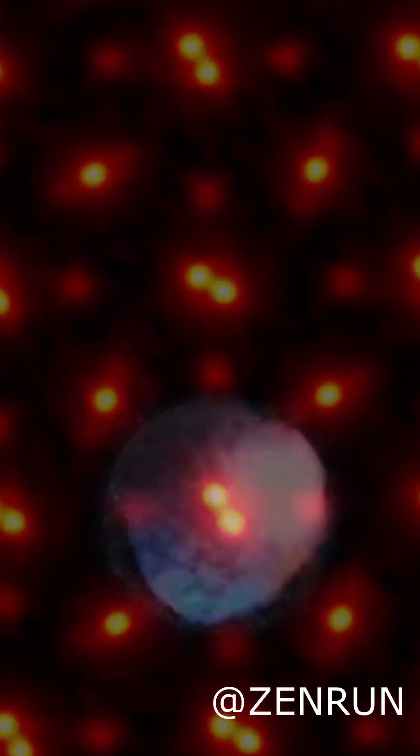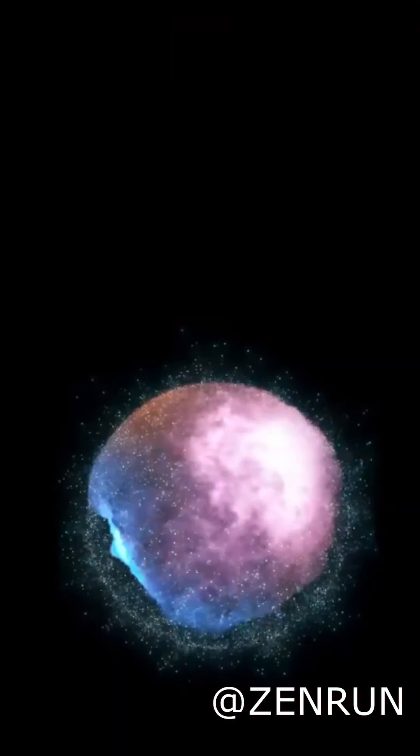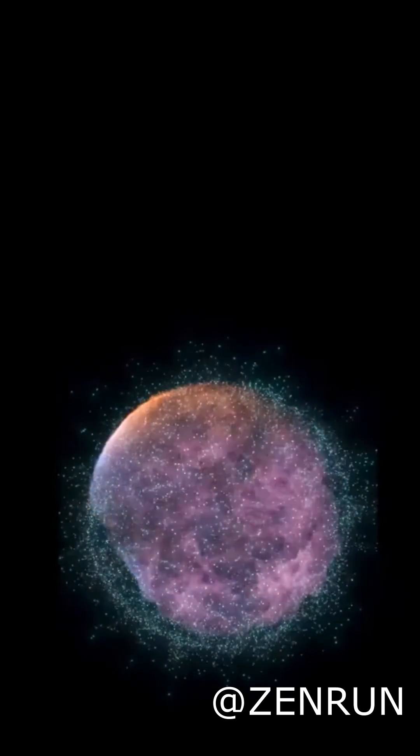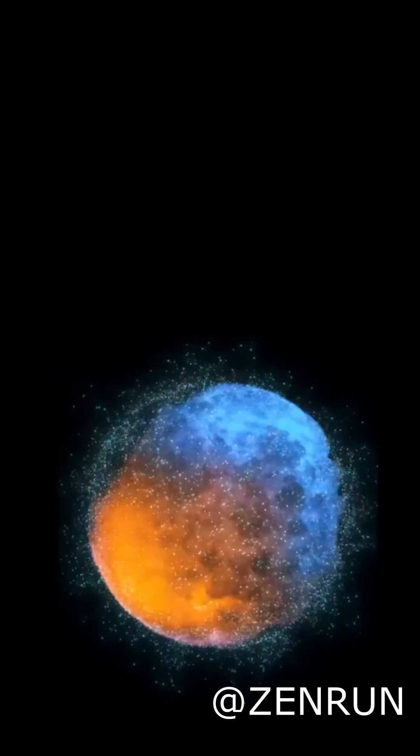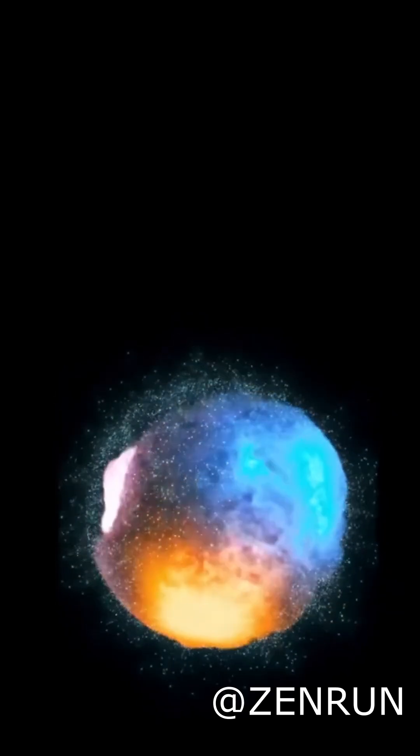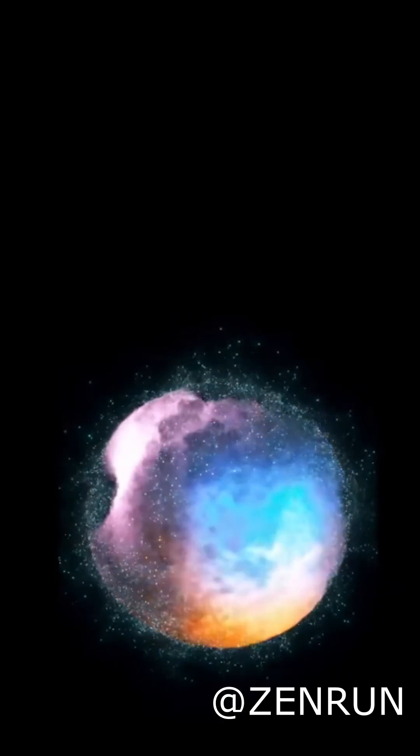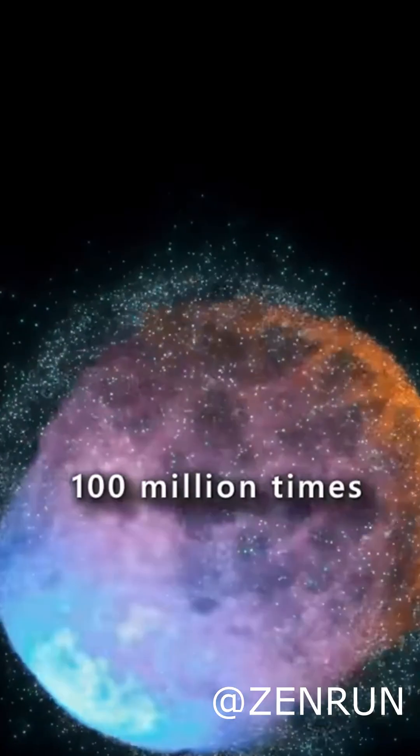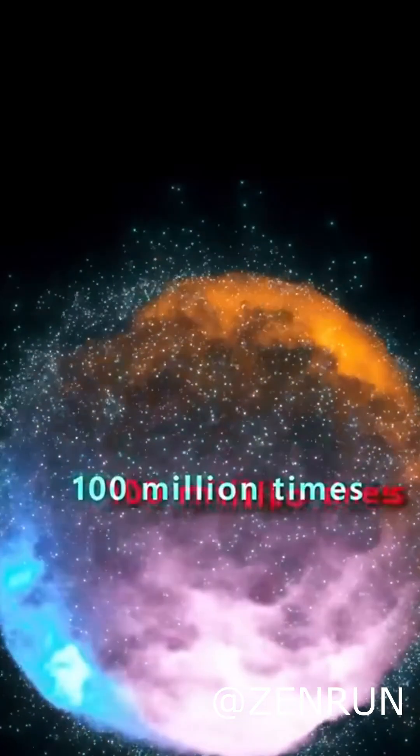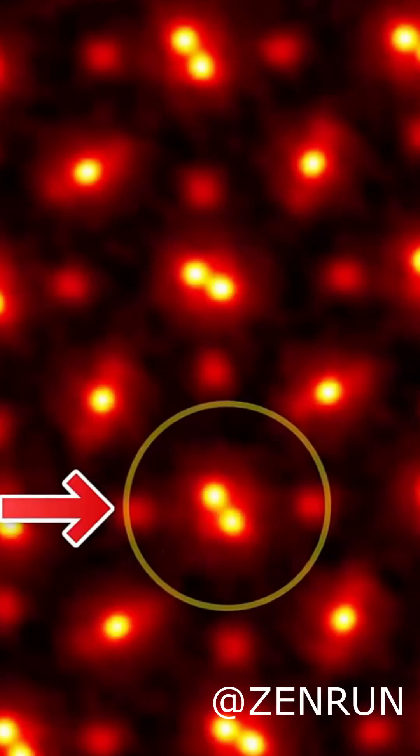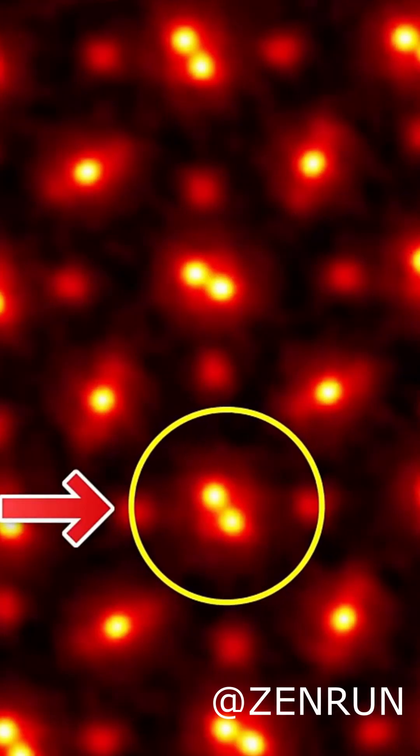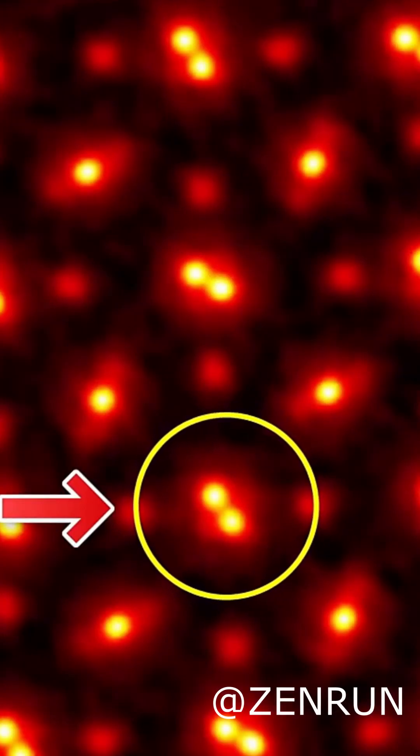With every breath you take, you inhale about 25 sextillion molecules of air. That's 25 with 21 zeros. And the entire Earth's atmosphere contains roughly 10^44 molecules.